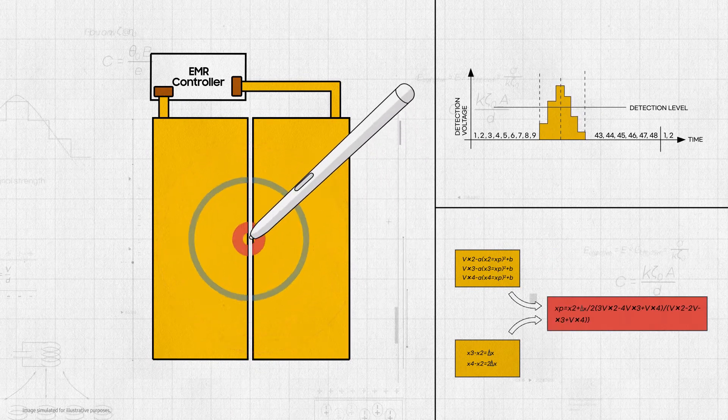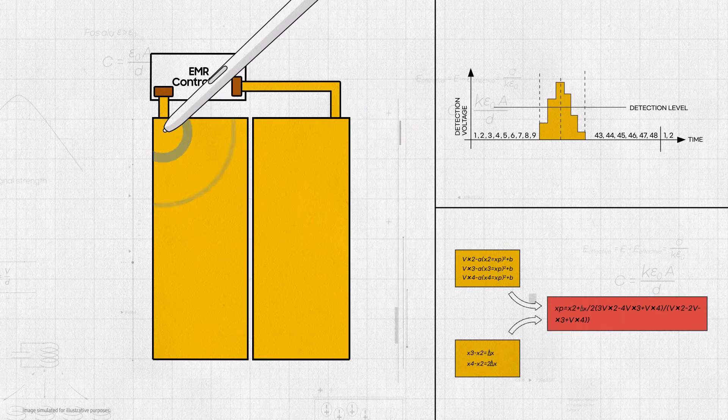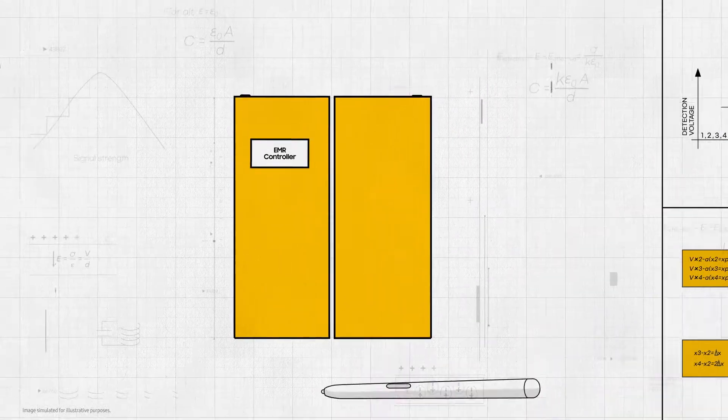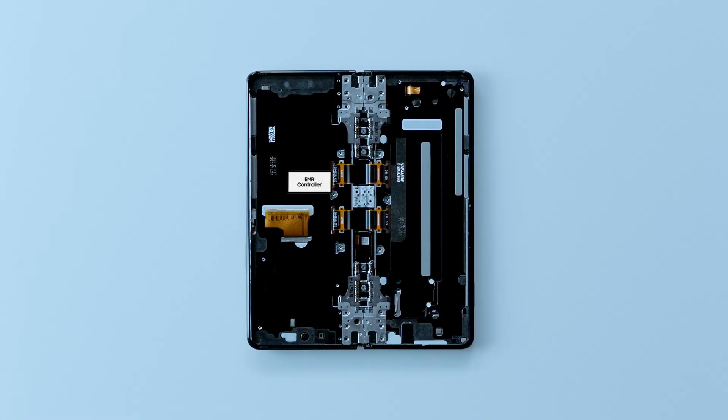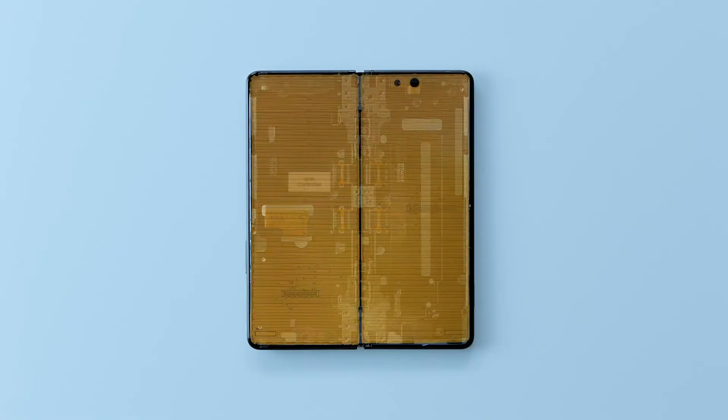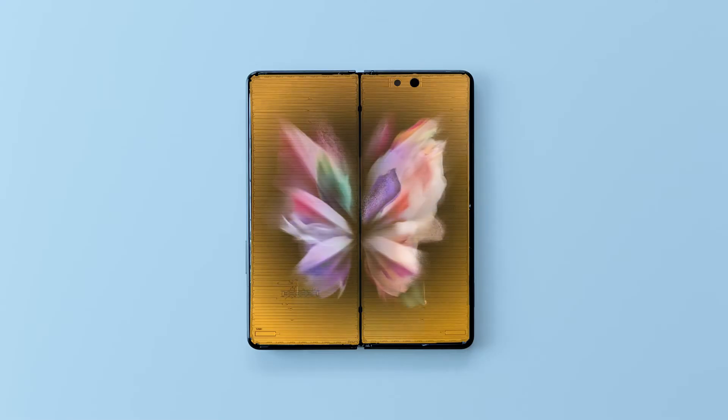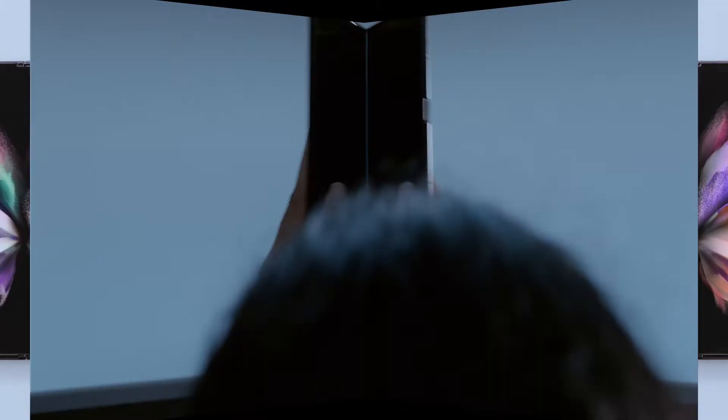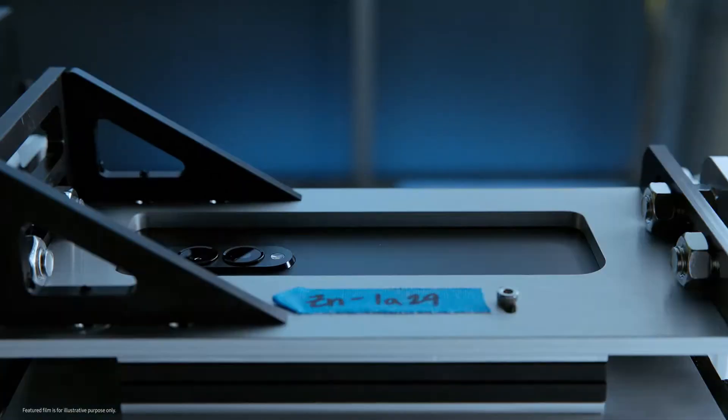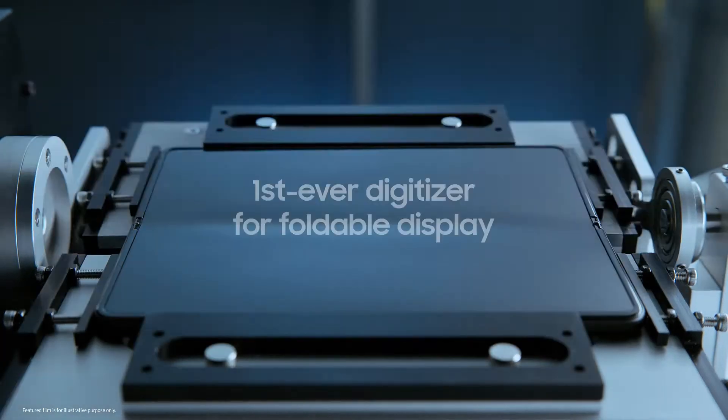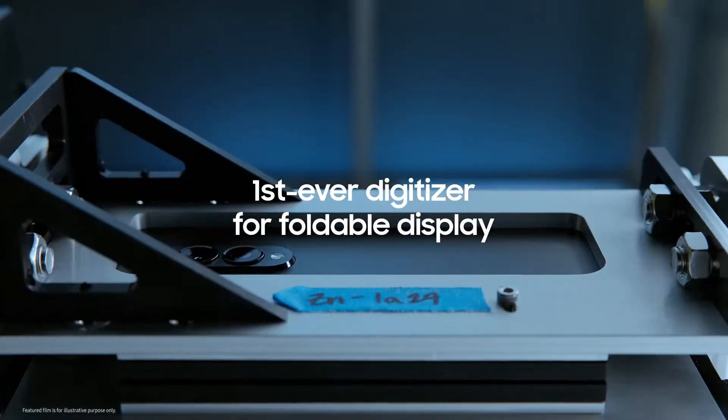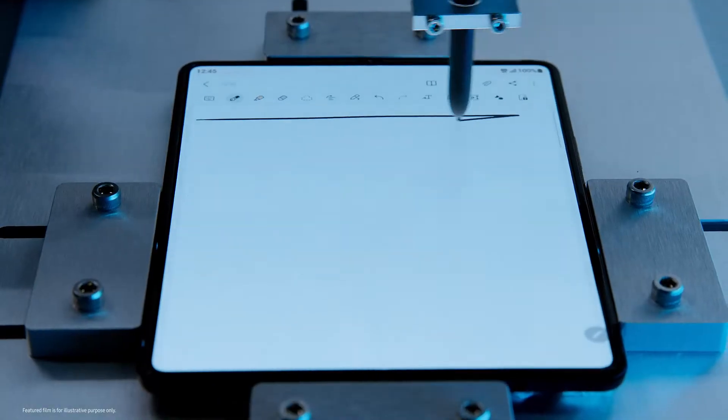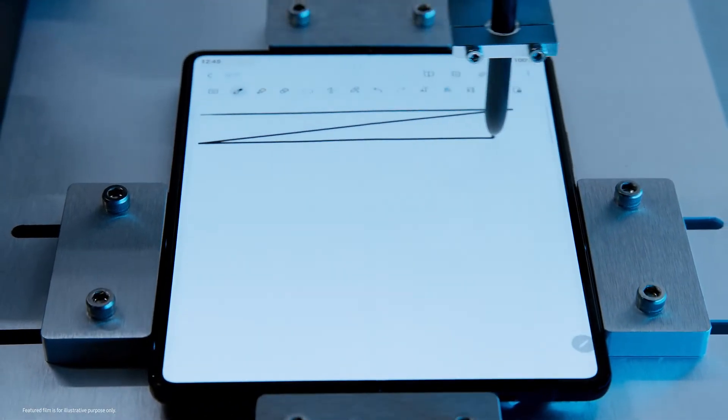To support this new form, a new algorithm was created to calculate signals from both digitizers so they could recognize coordinates in the folding area while minimizing errors. Through meticulous craftsmanship and research, we were able to create the first-ever digitizer for a foldable display compatible with an S Pen.